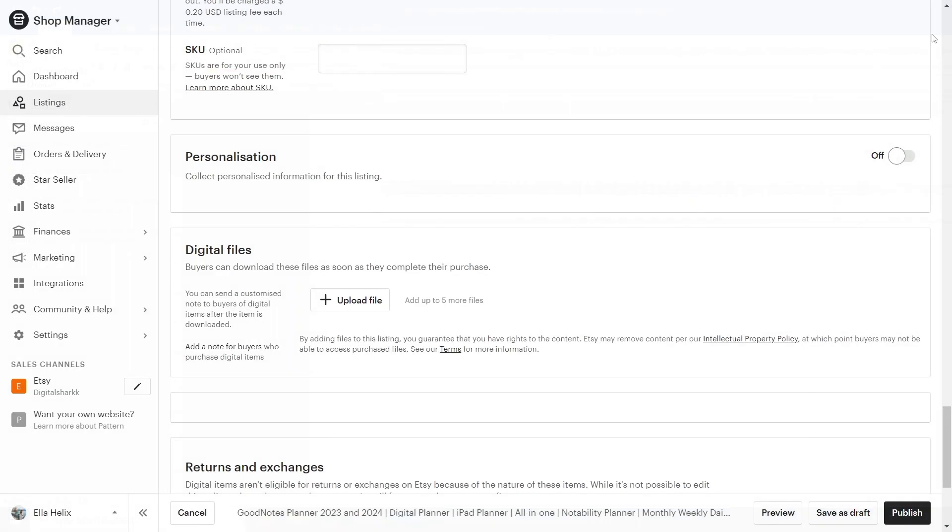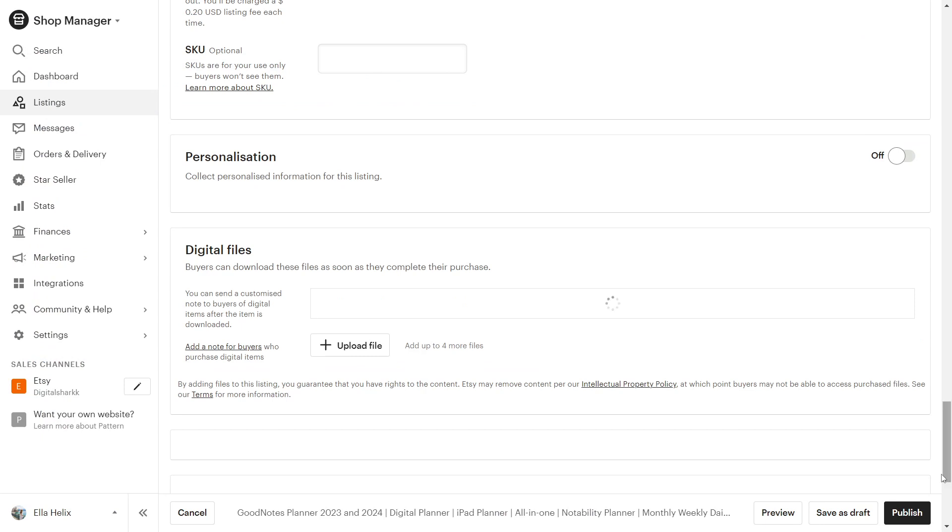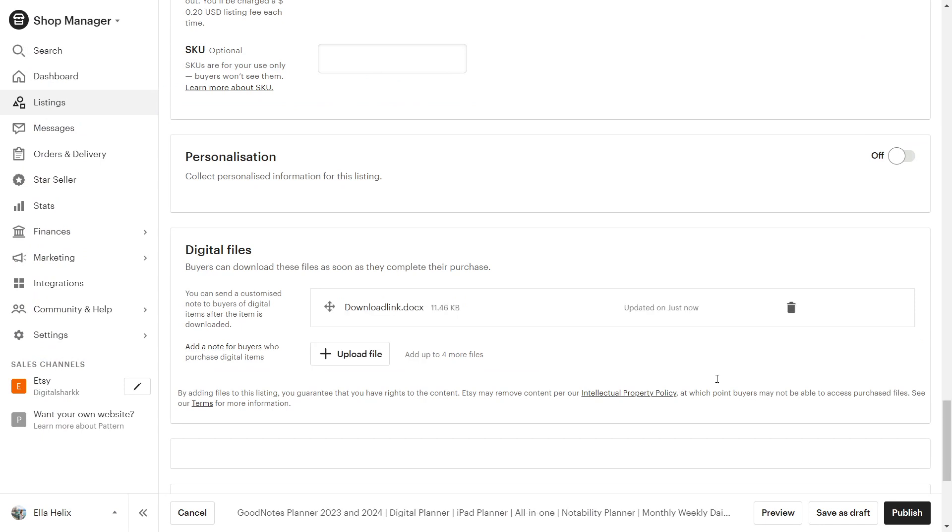Then, proceed to Etsy and upload this document file. As you can see, the download file has been successfully uploaded to Etsy.